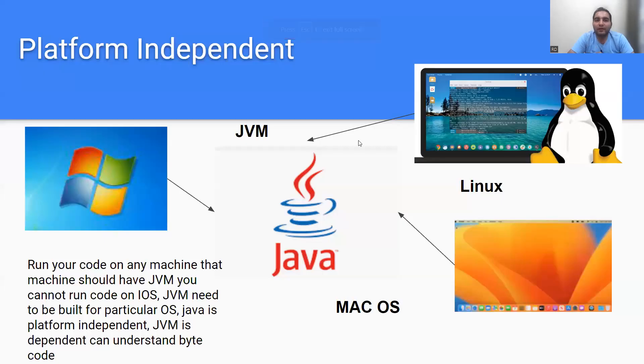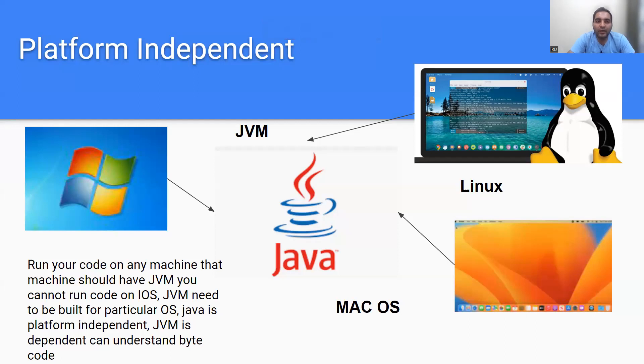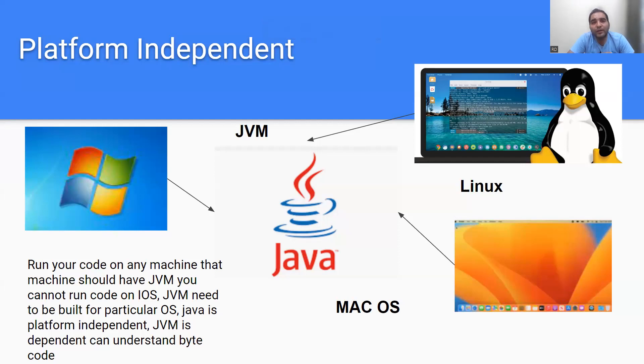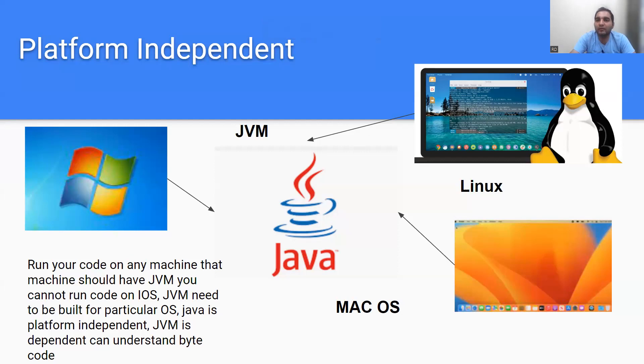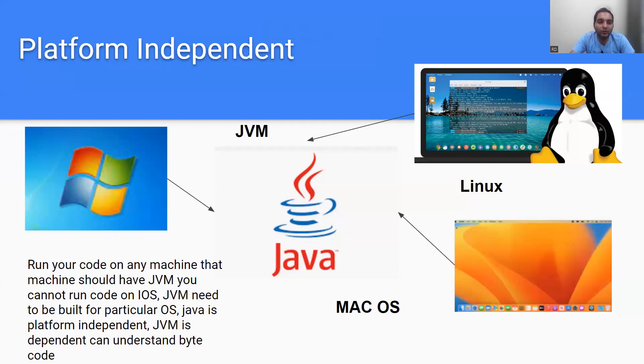What is platform independent? First of all, as you can understand from the word itself, platform independent means irrespective of whichever platform it is, the Java code will run on that platform. You can see on this slide whether it's a Linux machine, a Mac OS machine, or Windows - you can run your code on any machine that has JVM.